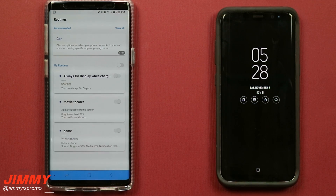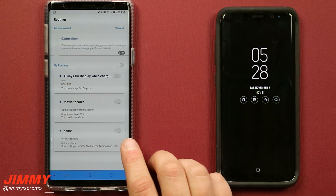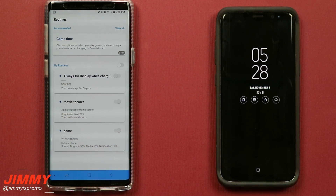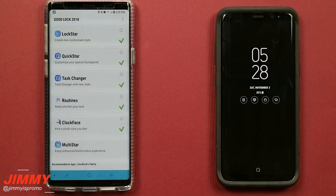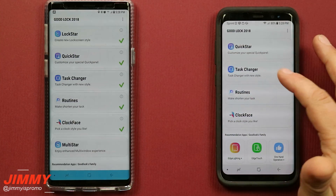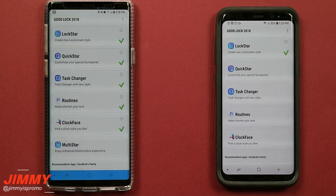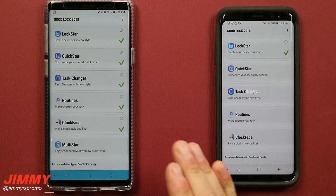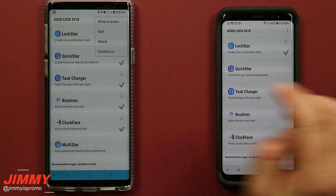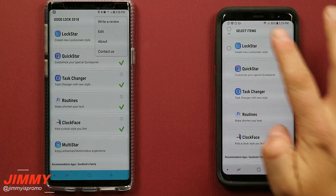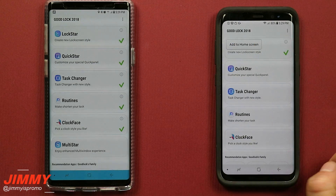Routines is essentially shortcuts - for example, when you get to a movie theater it'll put your brightness down to 20 and turn on Do Not Disturb. When you hit home and connect to your Wi-Fi, it'll unlock your phone and change ringtones and brightness. Multi-Star won't show up on devices running Android 8.0 - it requires 8.1 and enables an advanced multi-window experience. I don't use it on a daily basis so I uninstalled it. To uninstall an app, hit the three dots on the top right, hit Edit, then touch the app to uninstall. You can also press and hold to add it to your home screen.